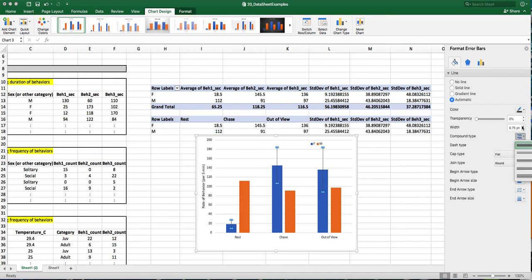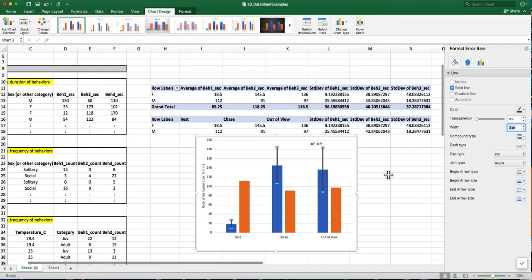So go ahead and increase—over here. Increase this to 1.75. Actually, that's a bit much. Three points a little much. So let's go back down to about 1.75.